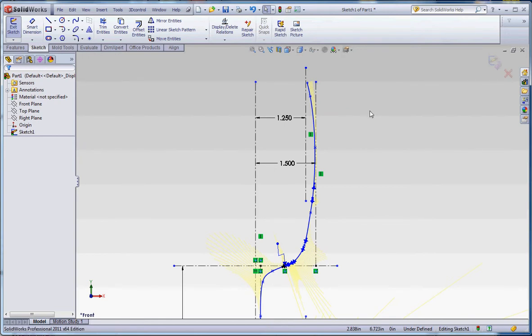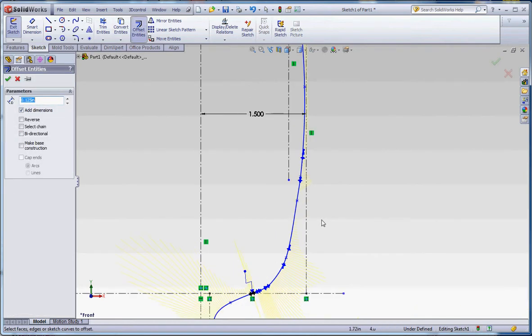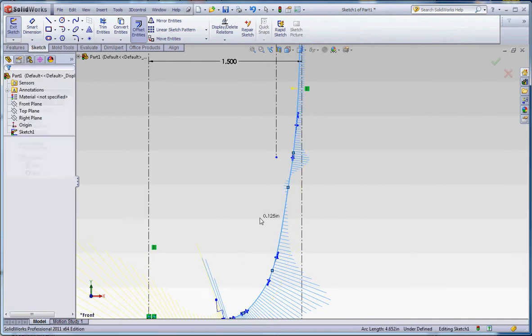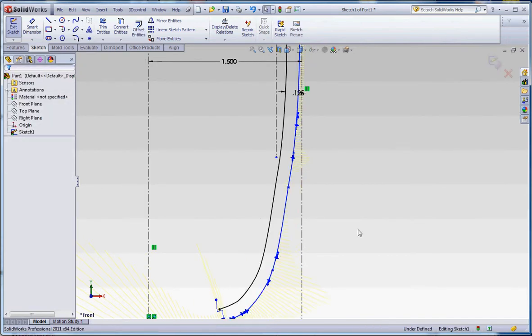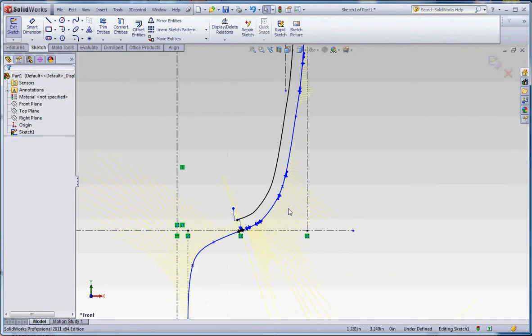So let's go and do that. Let's go to the offset. We're going to make it about an eighth of an inch. It's already set in there because I played with this a little bit earlier, and we're going to offset it to the inside. I'll just show you how that works.